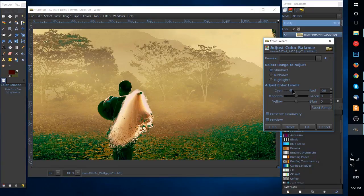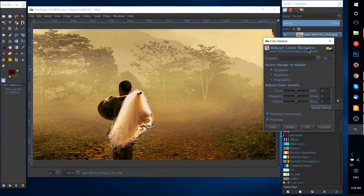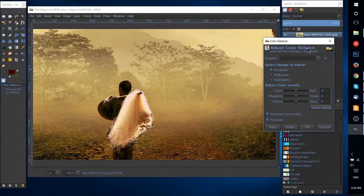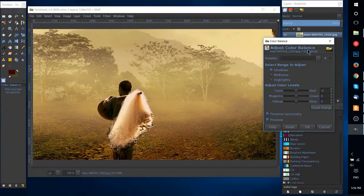I hope you found this video useful in understanding the color balance tool. I've been Chris, thank you for watching, and I'll see you in my future videos.